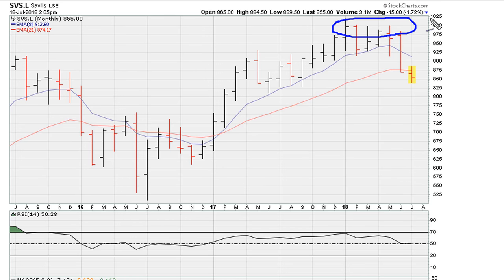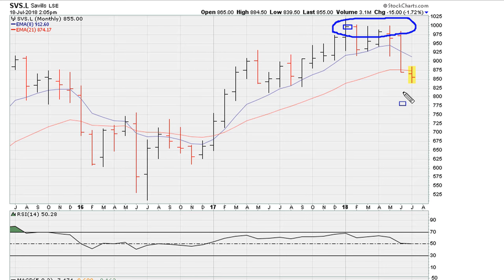We can see around the 1,000 price mark there has been some type of resistance. The monthly closing high was just a tad below 1,000, and since then there have been attempts to break out, but all these attempts have been unsuccessful — failure here, failure here, and failure here.